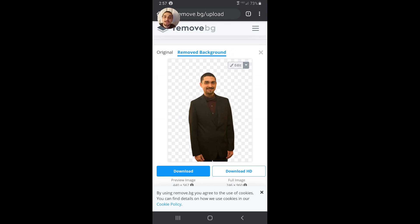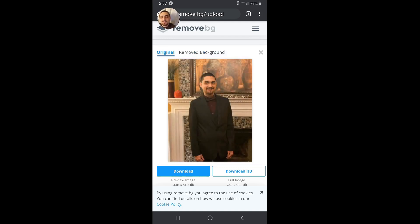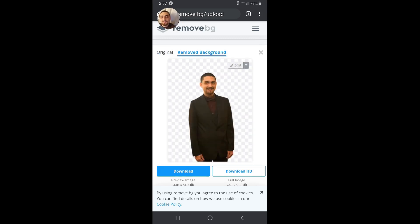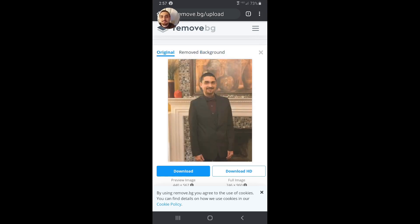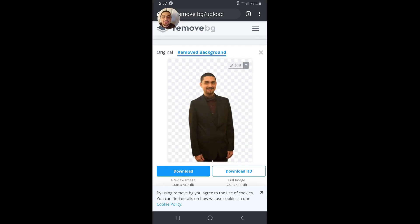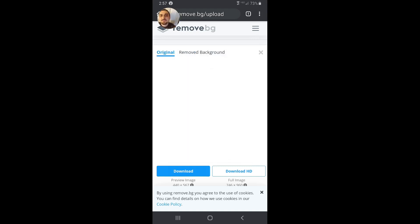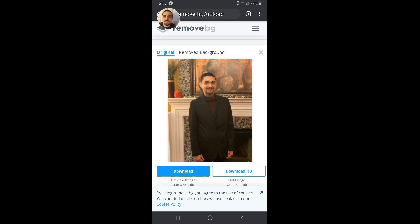That's all there is to this tool — it took out all the background and I don't even have to use their edit tools on this one, it did a real good job. You can see the original and removed background and toggle between them by tapping with your finger. The edit tools will let you crop a little more, or put more of the photo back — like if you had long hair and it blended into your clothing, you could put your hair back. Chandra's had that in a couple of her photos.